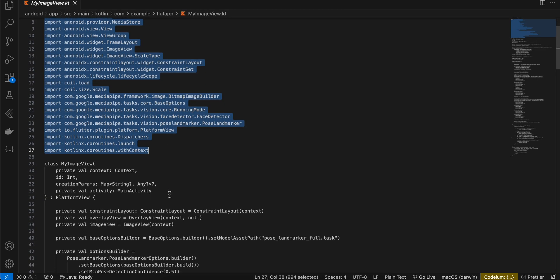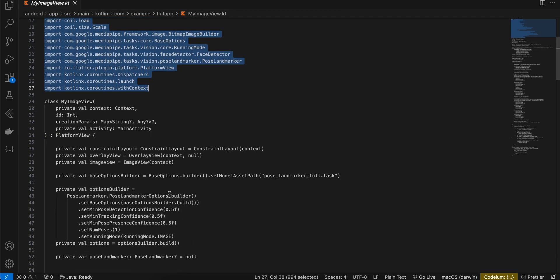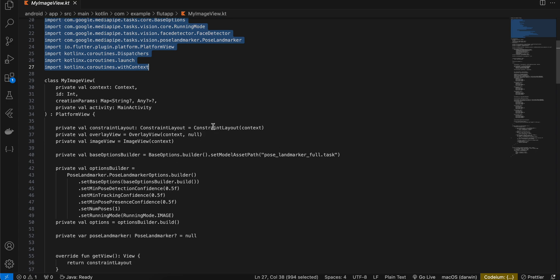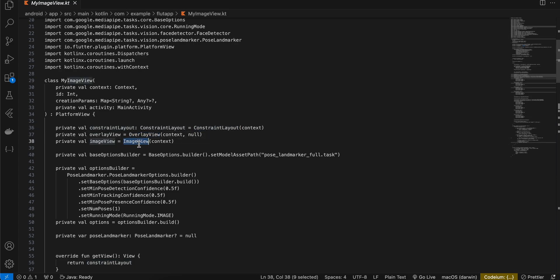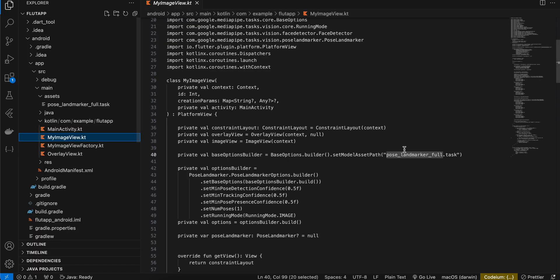And here you can see that I have created one constraint layout. The reason why I'm using constraint layout is because I want this overlay view as well as the image view on top of each other. Next I have created this base options builder and have set the asset model path. Now this name should be the same which you have inside the assets folder over here.